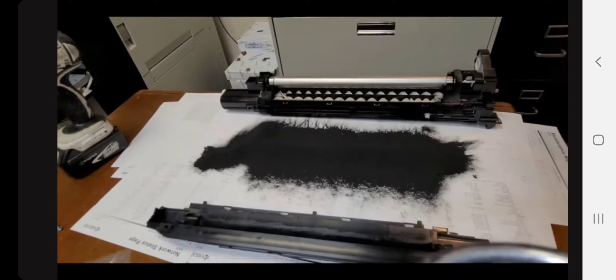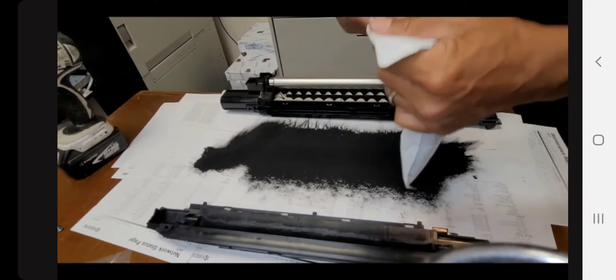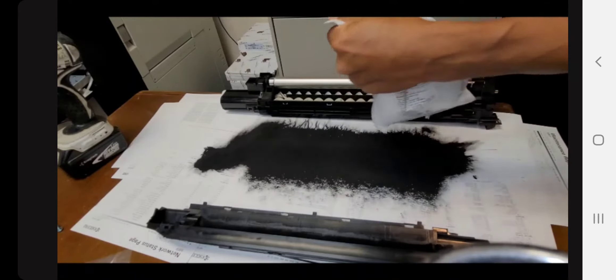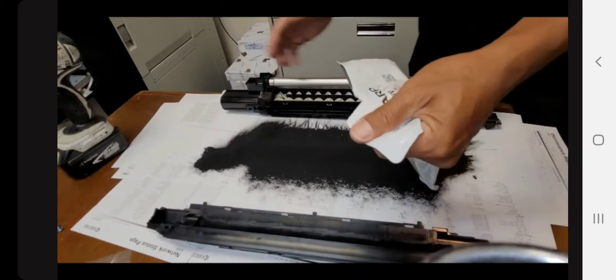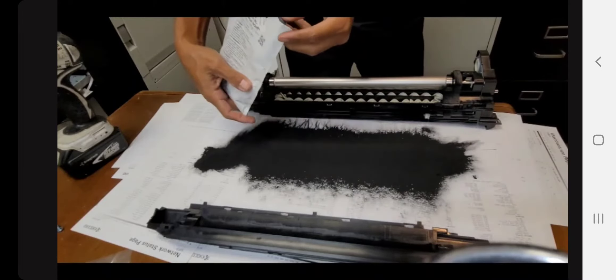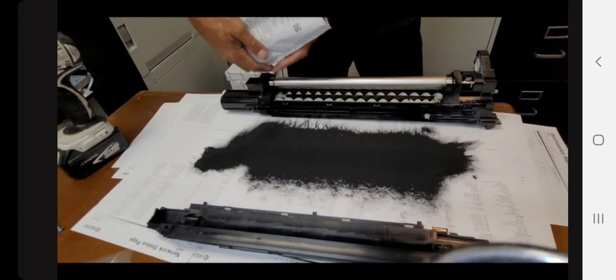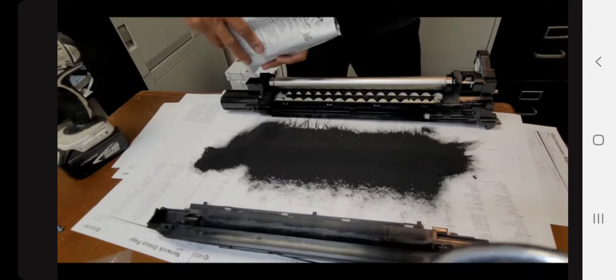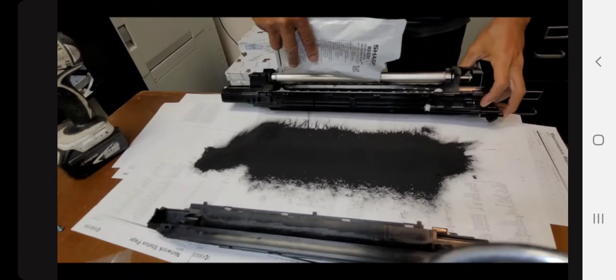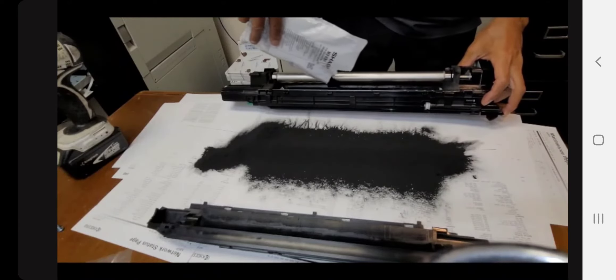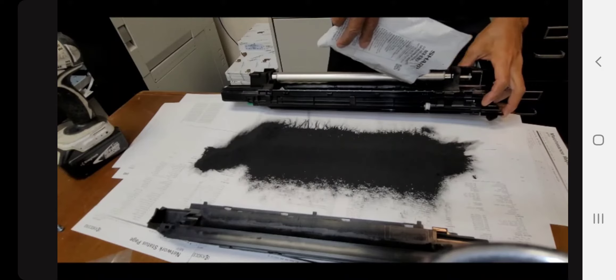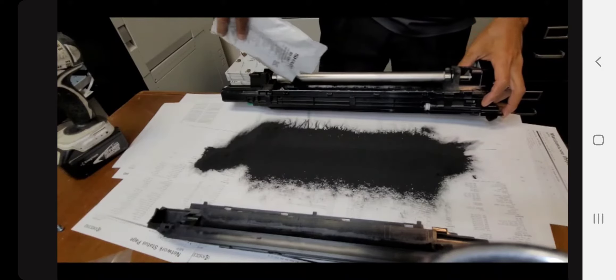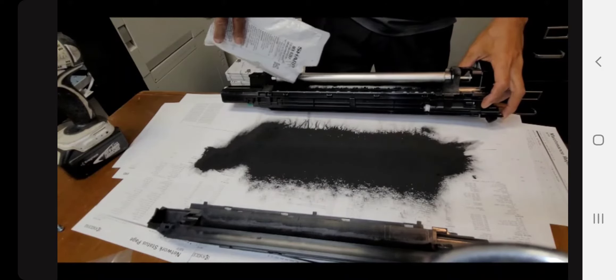Get your bag of black developer—I believe this is MX-62NVBA, is the part number for the black developer. Give it a good shake, shake it up, and then pour it evenly across the two augers in the developer unit chamber itself.